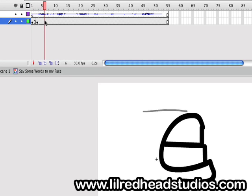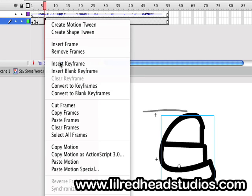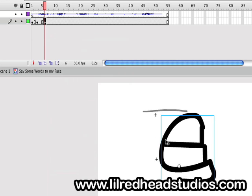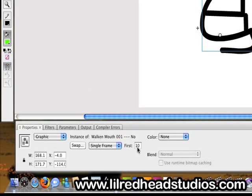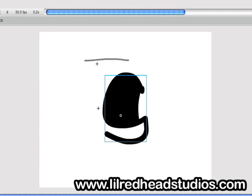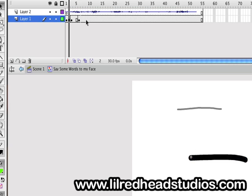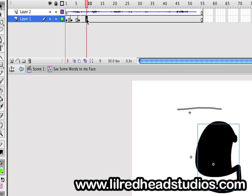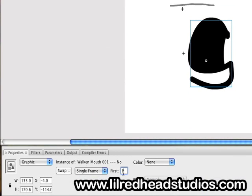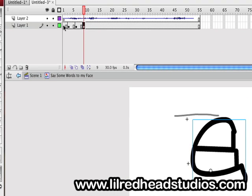Right about here on the timeline, he does the A sound. So click that frame, right-click, insert keyframe, click the mouth, go down to the properties box and type in the number of your A sound. In my case it's frame one. Click that and there we go — we have the A sound. Let's go back to the top and play this again. Right about here we have the S sound again: right-click, insert keyframe, click the mouth, go down to properties, change it to the S sound — frame 10 in my case. Hit Enter. There we go. Keep going.